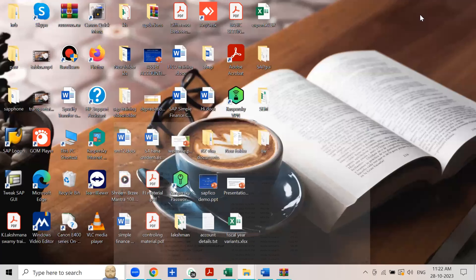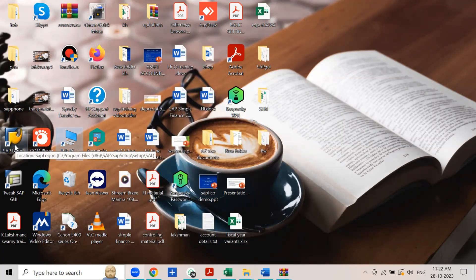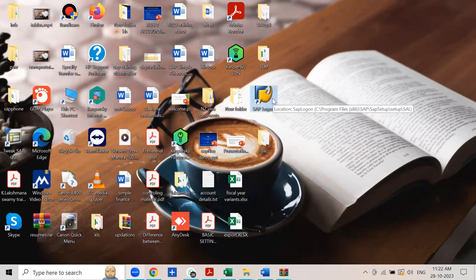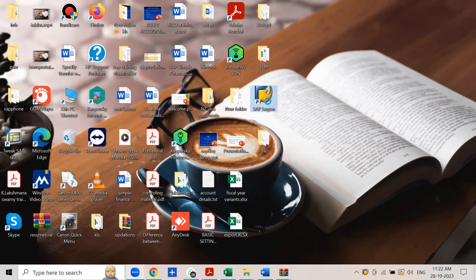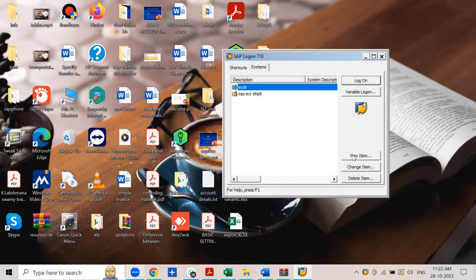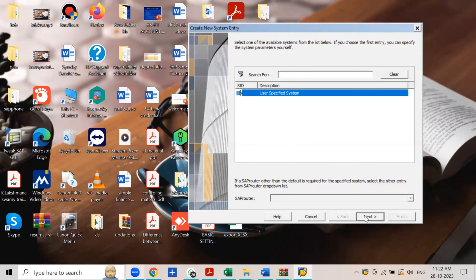You can now see the SAP GUI program on your desktop. This is the SAP Logon icon. To include the server details in the logon program, double-click on the SAP Logon icon. Then click the New Item button and click Next.